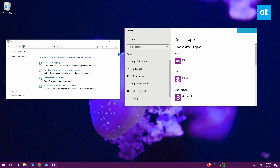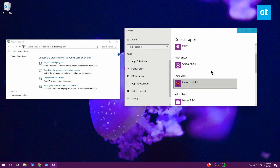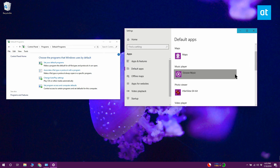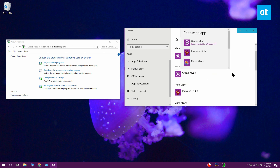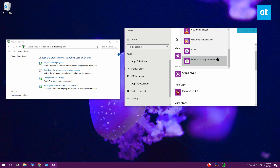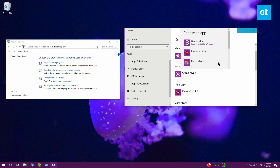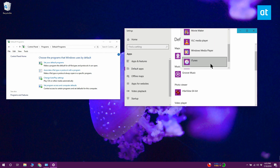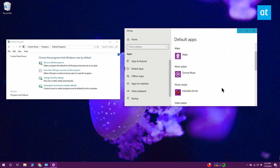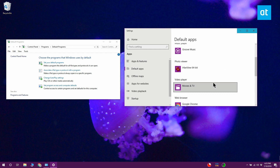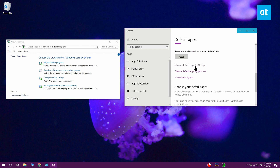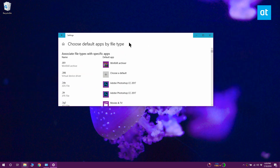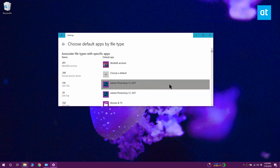The Settings app only lists a few UWP apps and maybe a few desktop apps that you can select as a default for a file type. No matter which section you go to in the Settings app, you only have the option to select one or two apps. Other than that, all you can do is look for an app in the store. What this means is if your app isn't listed, you can't select it as the default.